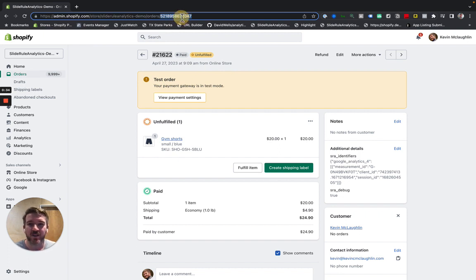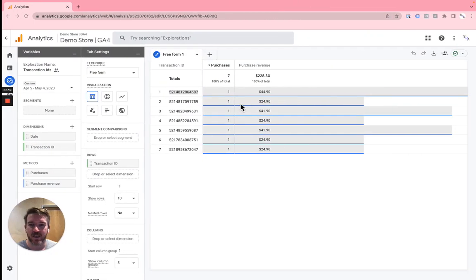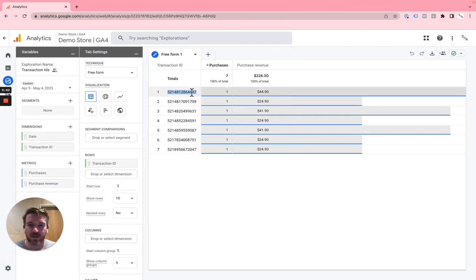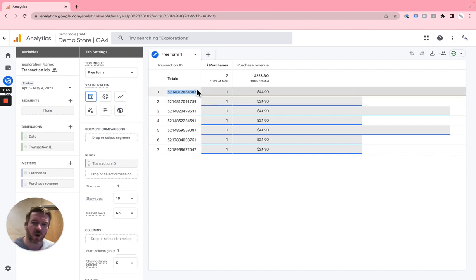This is what we send to Google Analytics as the transaction ID. In fact, you can see it here. This is a transaction ID. There's a couple of reasons why we do that.